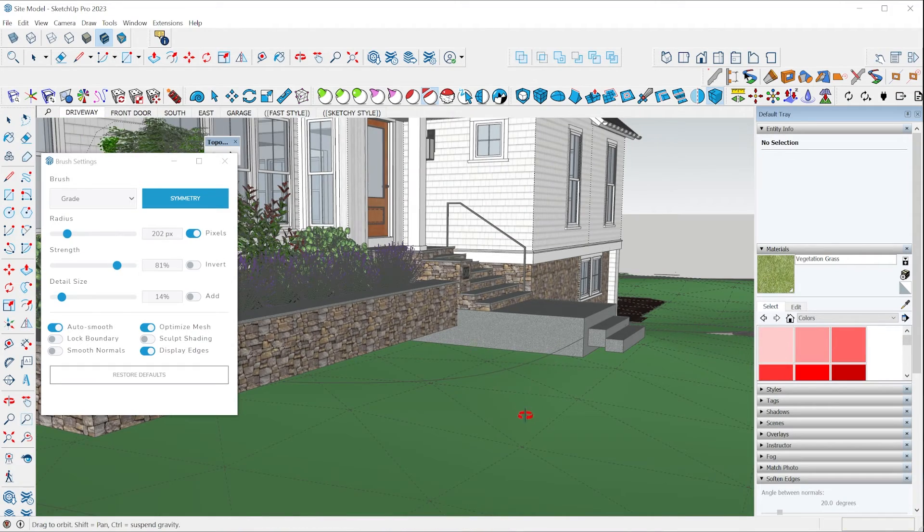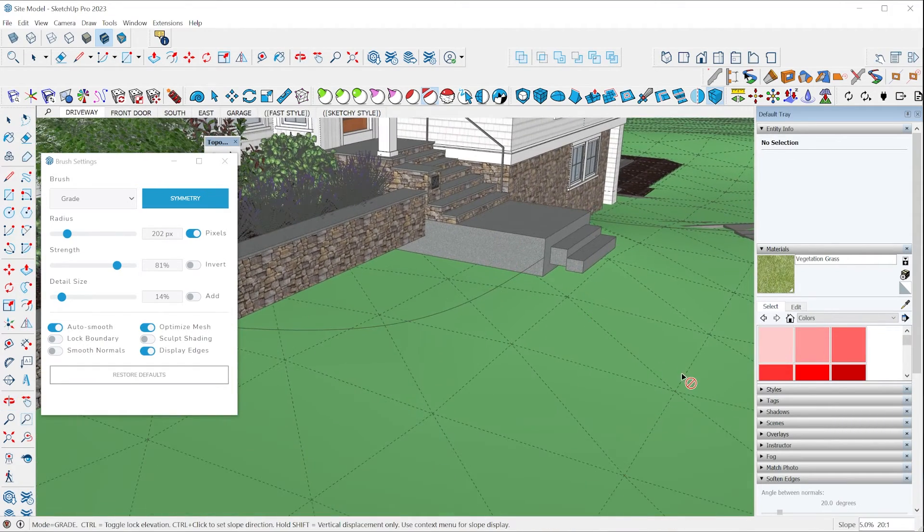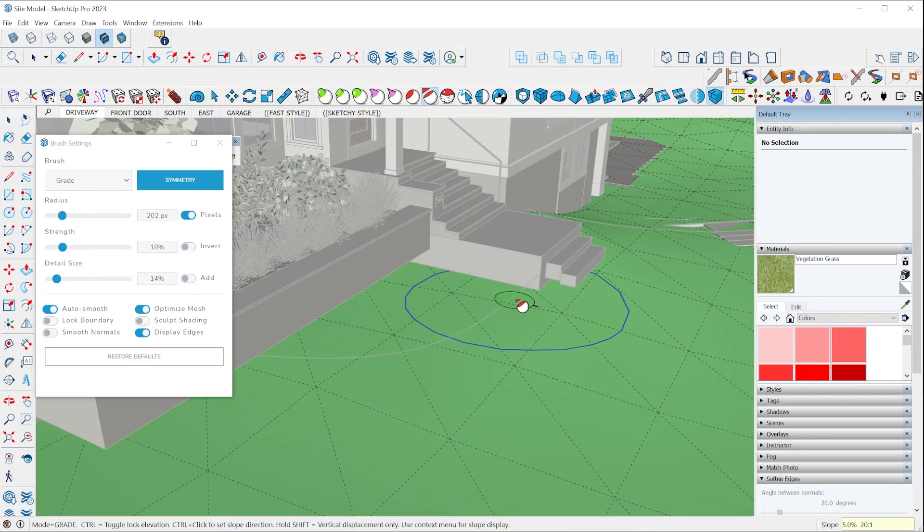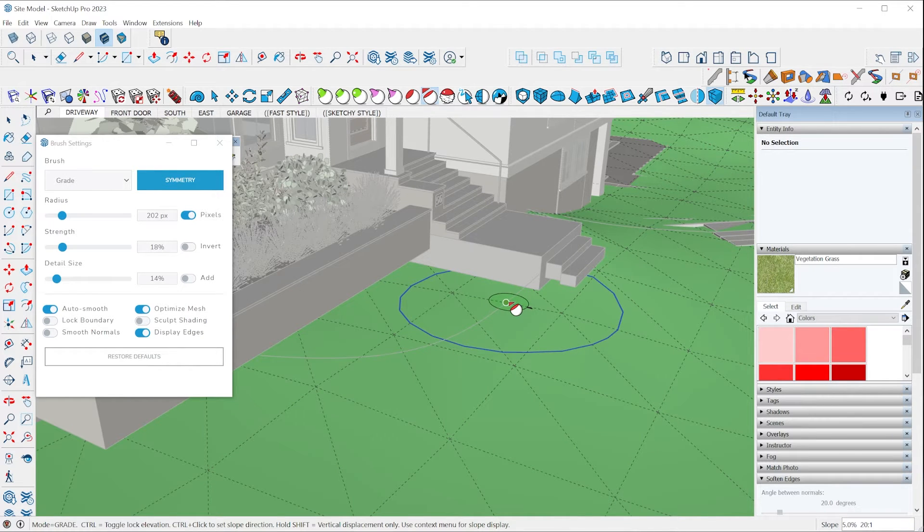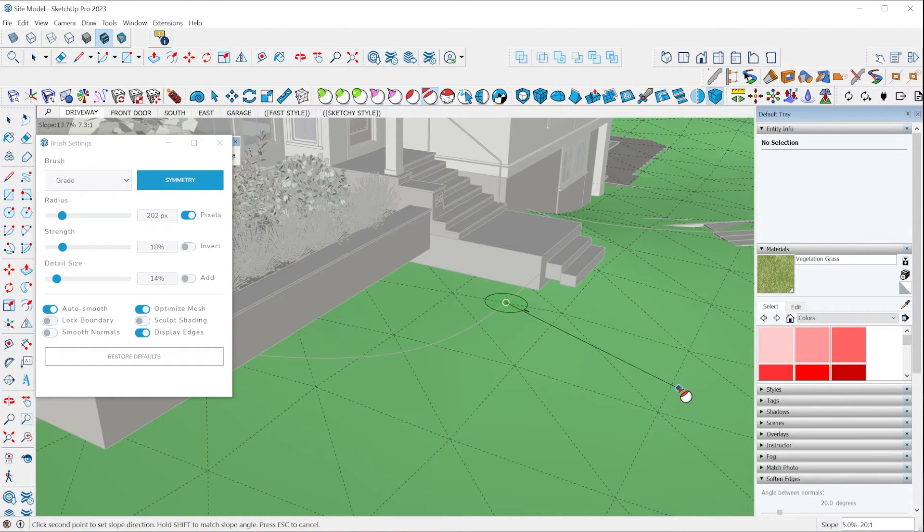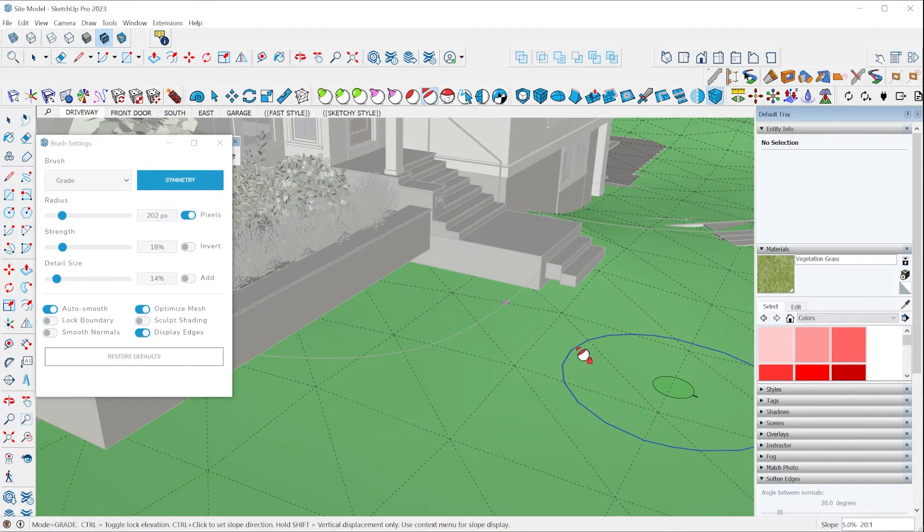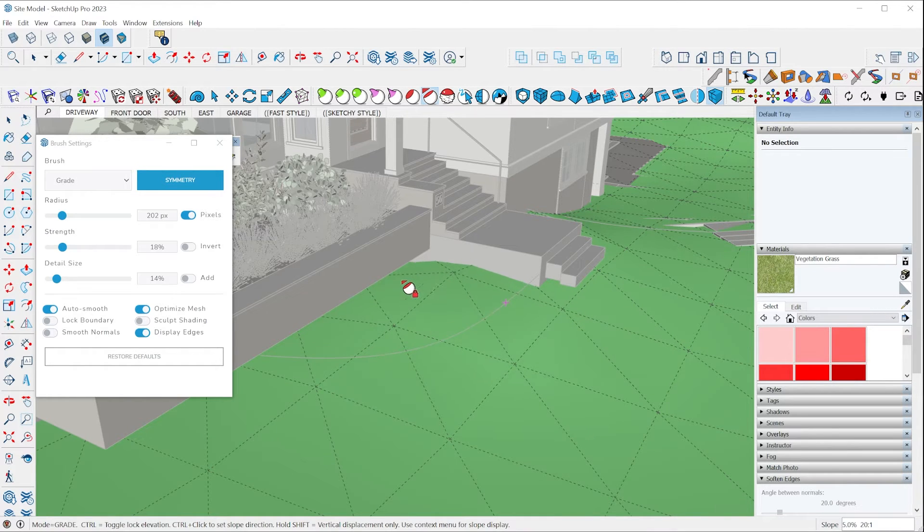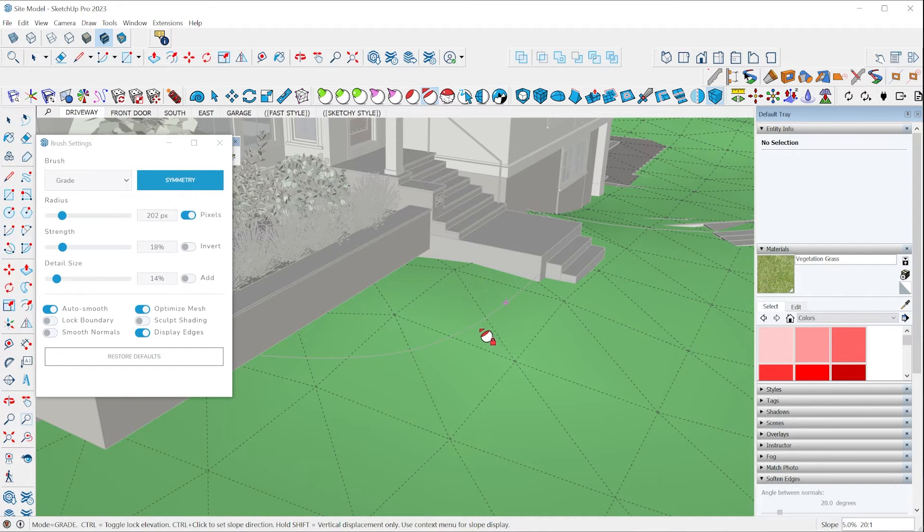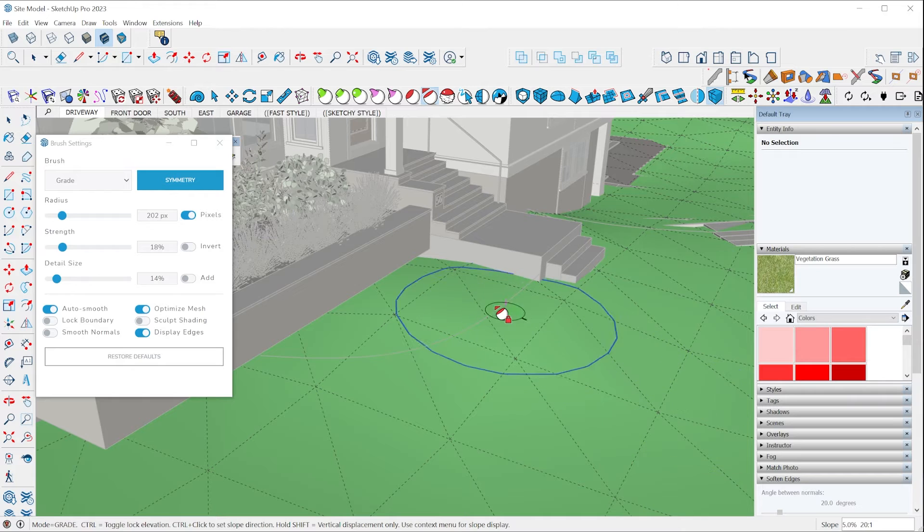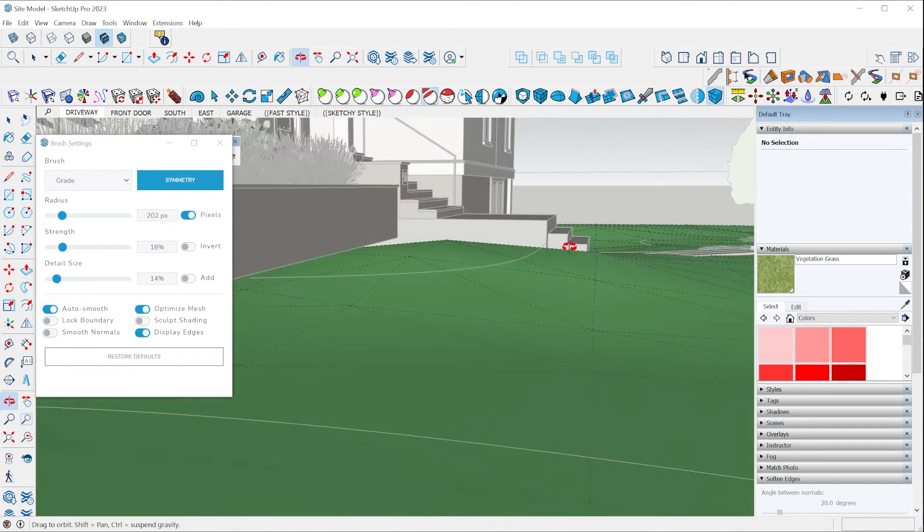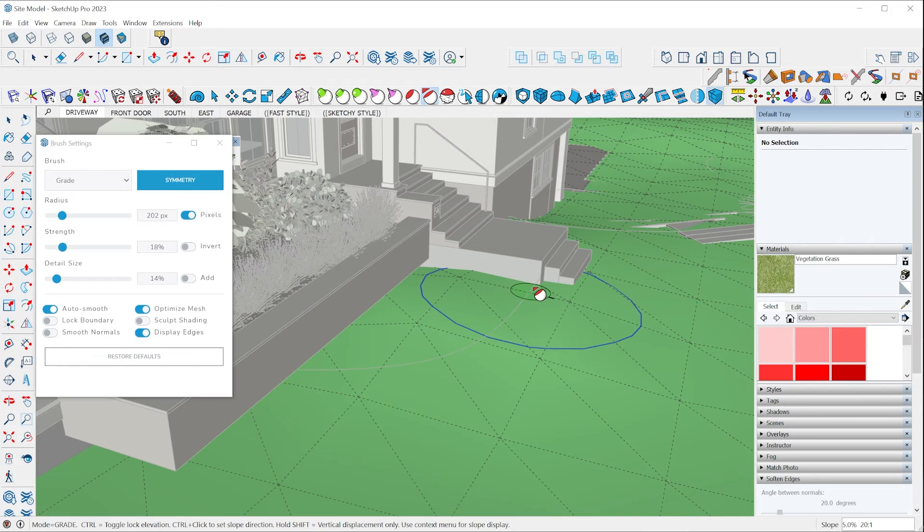And then you need to just define the direction of that slope. So with the grade brush active, we're going to hold control down this time, click once, and then we'll move the mouse in the direction we want that slope to occur. Click again. And now when I use this grade brush, everything's going to be brought up to that slope in the direction I just defined where it will intersect with this locked point here.